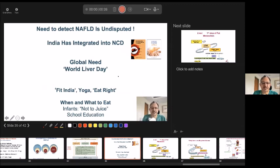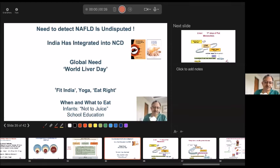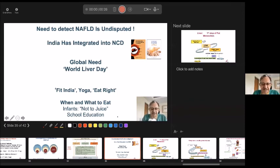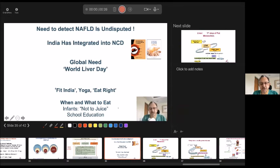We had just recently the World Liver Day. I think we have rightly picked up good terms: Fit India, Yoga, Eat Right. When and what to eat is important. Even in the first year of life, if you give a child fruit juice twice a day versus once a day, the number of kids who will get fatty liver at five years will be five times. So the science has advanced such that we need to go to schools, parents, and our own homes to teach about why, what, and when to eat.